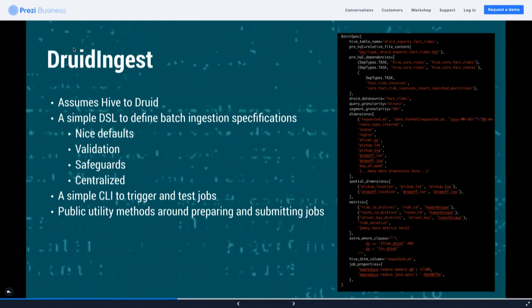We wrote something called Druid Ingest, which we may open source later. It's a Python static object that holds configuration — configuration as code. We assume you're loading data from Hive into Druid. For us, Hive is really just Parquet files in S3 plus the Hive metastore that tells us where partitions are located in S3 and what the schema looks like. Instead of writing large JSON files that the Druid API requires, you define configuration as code with nice defaults, some validation, and safeguards — all centralized in one place.